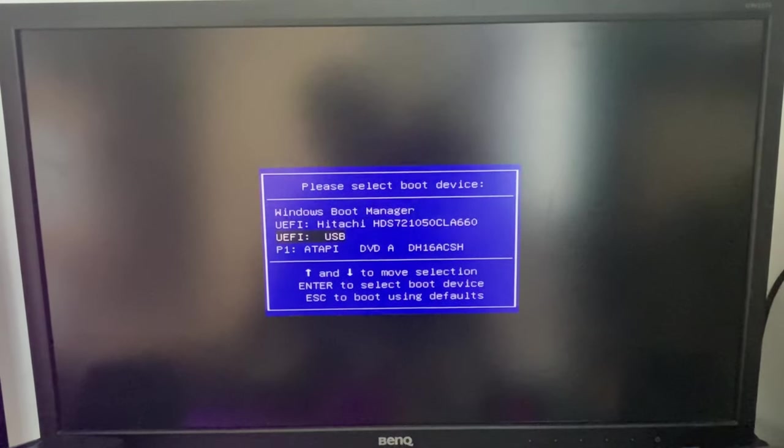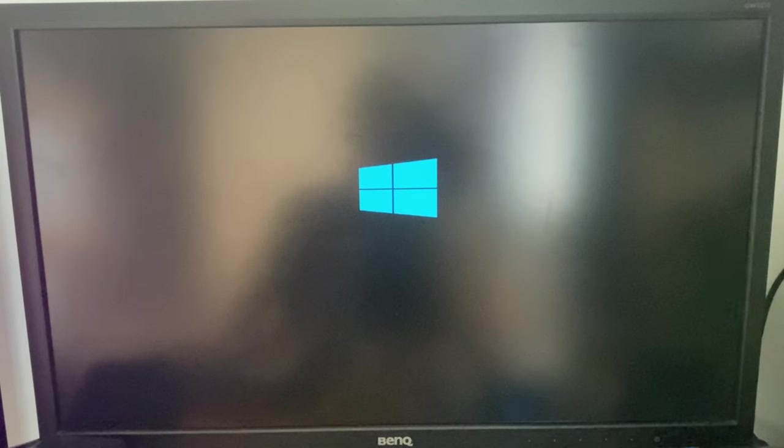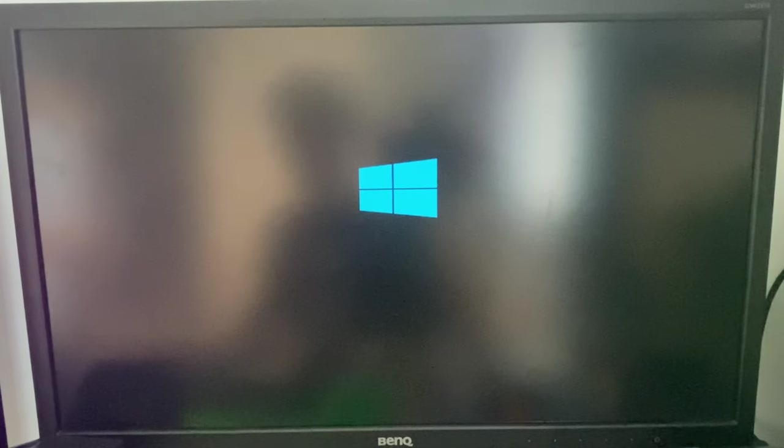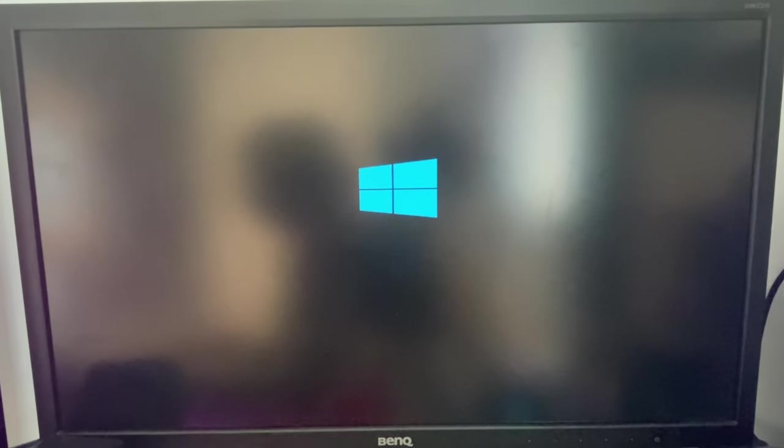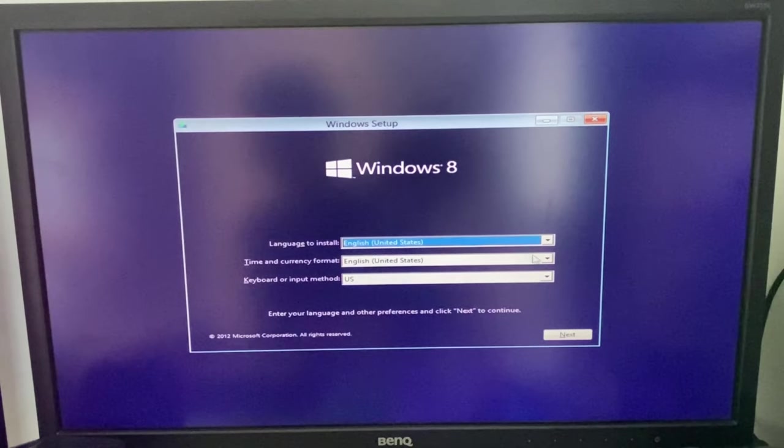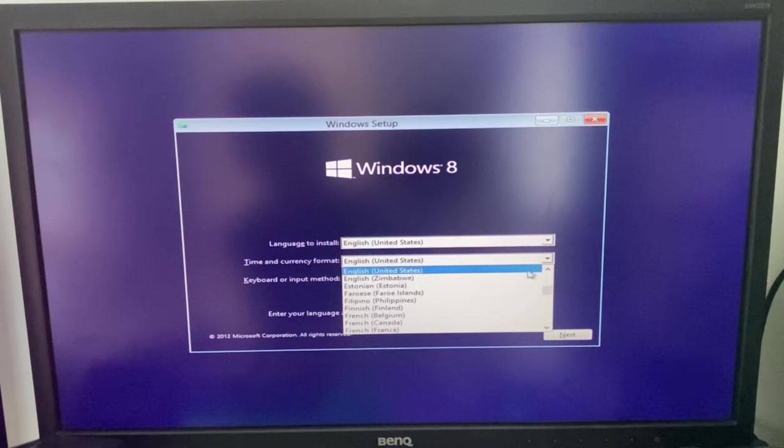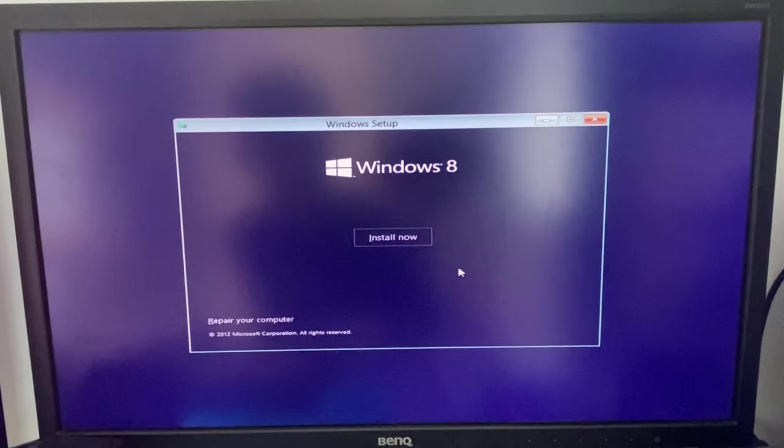So let's select the USB stick. There we go, Windows 8 logo. And wait! Alright, here we go, Windows 8! So let's set the time and currency format to UK. Next, install now.